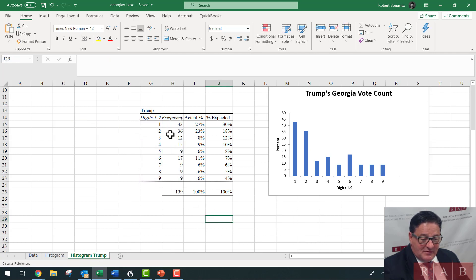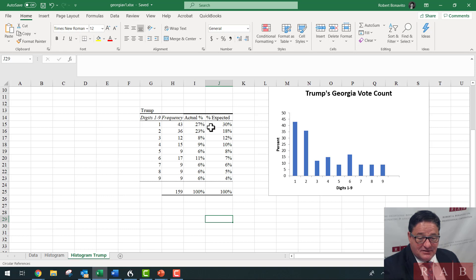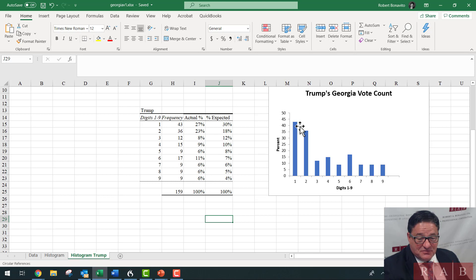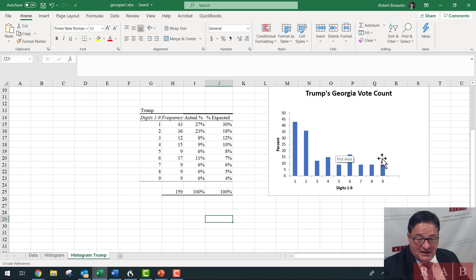For Trump, here are the frequencies. This is what I expect versus what the actual is. The ones are under-counting — it should be 30 and it's 27. Twos are over. So again, this is pretty bad, not as bad as Biden's, but there are definitely anomalies in this data. And that's a big concern.